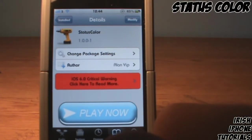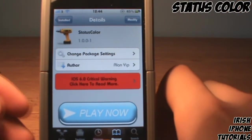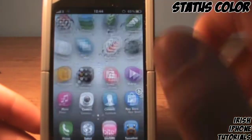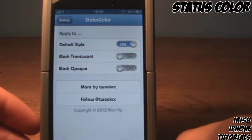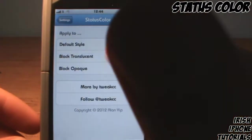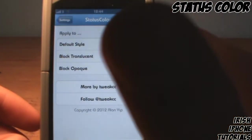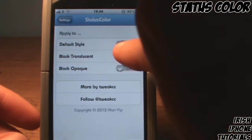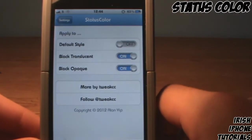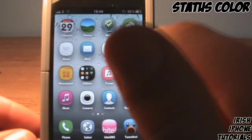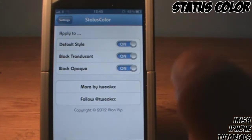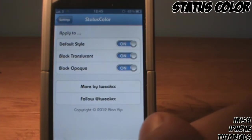The second free tweak is called Status Color and what it lets you do is add a colored status bar like you had in iOS 6. If I head into settings for Status Color, you can see the bar is already blue. I can turn that on and off with the switch - no respring needed. Black translucent and black opaque just give you a black status bar. For the iOS 6 style status bar, just turn it on and leave it.